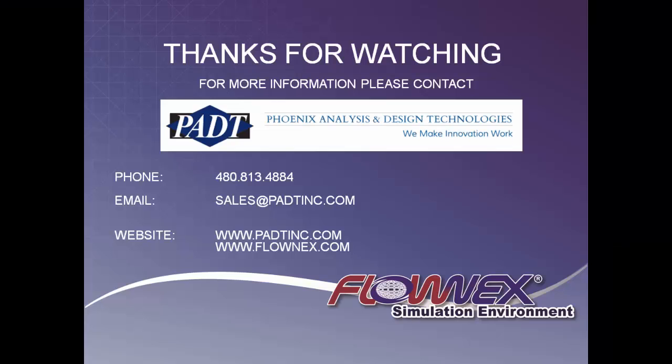If you are interested in learning more about Flownex simulation environments, email, call, or visit the website and set up a discussion with our technical staff at PADT.